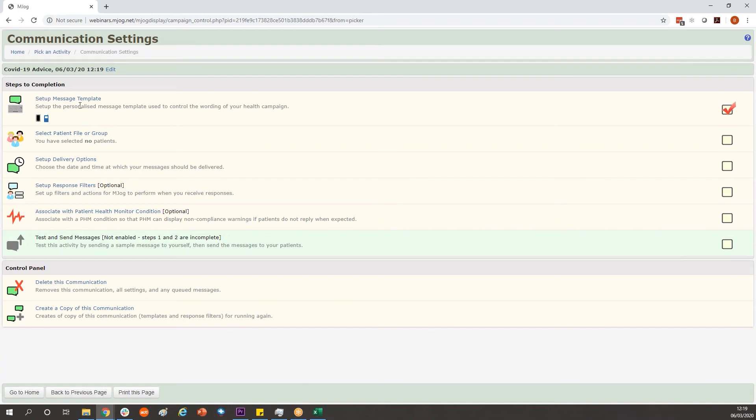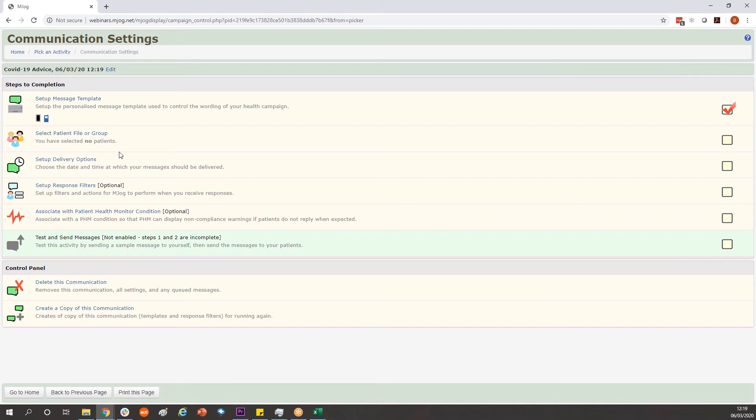We already have our message. If you do want to change it you certainly can go through setup message templates and make any adjustments you wish to do.